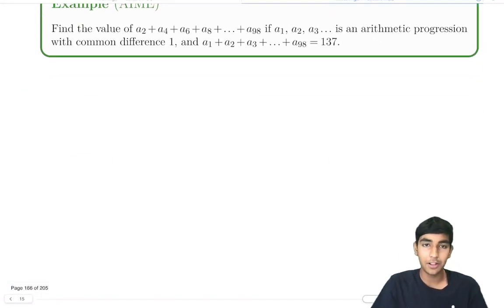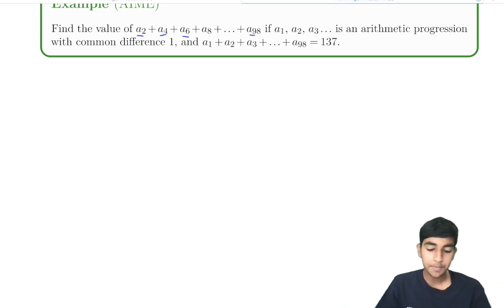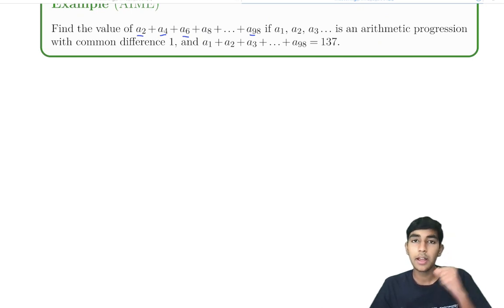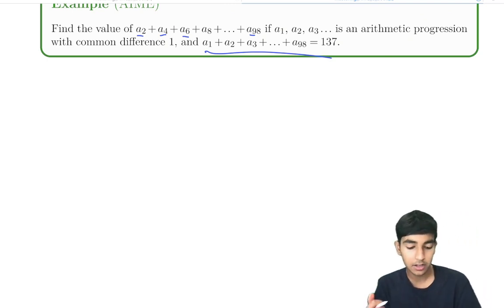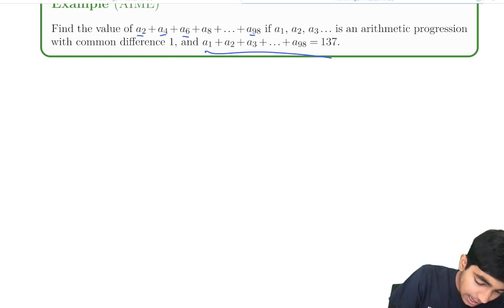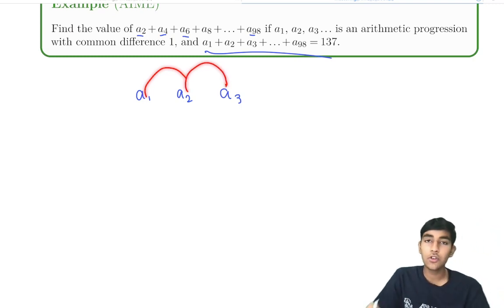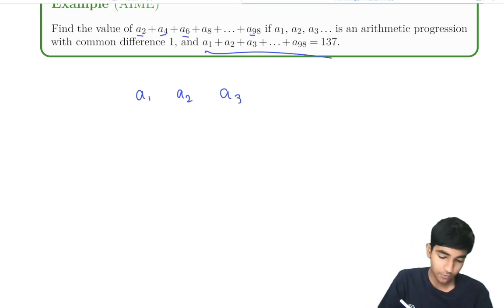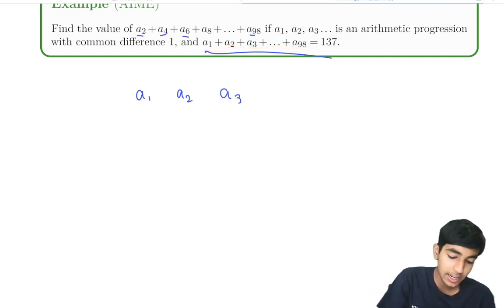We're ready for our first example. Find the value of a2 plus a4 plus a6, all the way to a98, given that a1, a2, a3 form an arithmetic sequence with common difference 1, and that a1 plus a2 plus a3, all the way to a98, equals 137. Since the common difference is 1, a2 minus a1 equals 1, a3 minus a2 equals 1, and so on. We have this sum of all 98 terms, but we want only the even-indexed terms — so let's keep our eye on the ball.